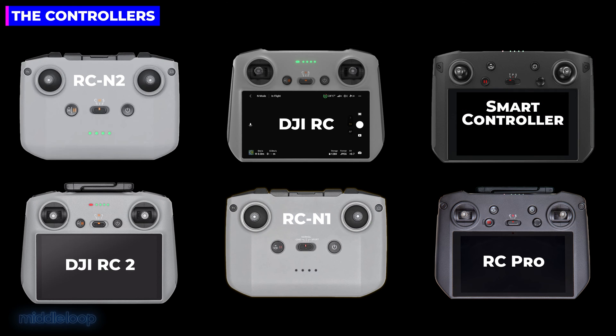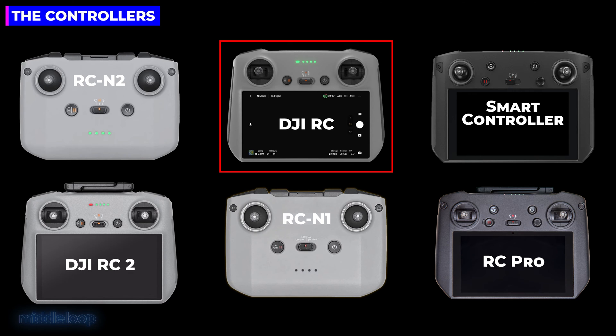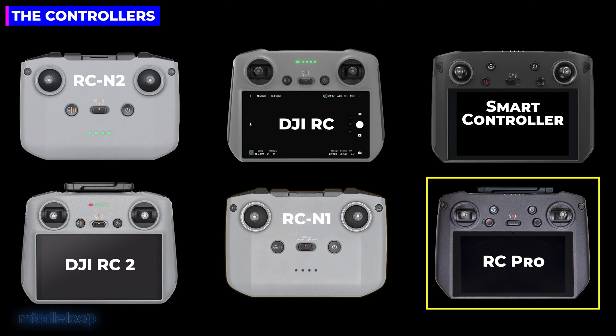We're only aware of one DJI controller that doesn't seem to support live streaming at all, and that's the DJI RC. Who knows? Maybe they'll add it in a firmware update. For today's quick class, we'll be using the RC Pro with a Mavic 3 Cine.